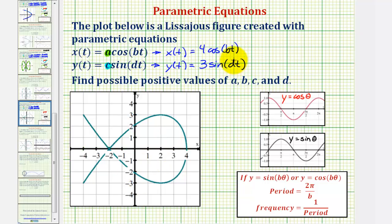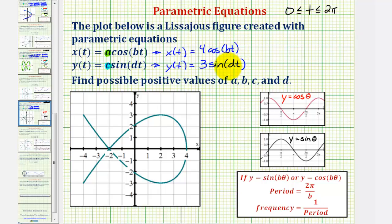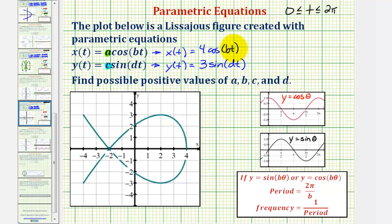Now we'll determine the values of b and d. These values are not unique, but their ratio is. So let's assume we want to trace this entire figure using the interval for t from zero to two pi radians. We'll use this interval to find values of b and d that work, then discuss why they are not unique. To do this, we'll trace our figure and determine how many cycles of the cosine and sine functions it takes to trace the complete figure. First, let's find the point on our figure when t equals zero: x would be four times cosine zero, which is four, and y would be three times sine zero, which is zero.